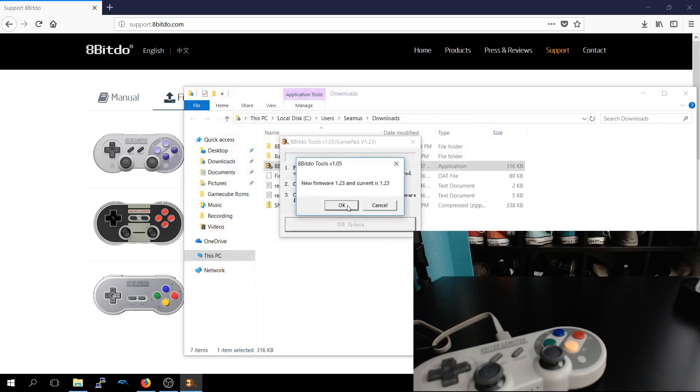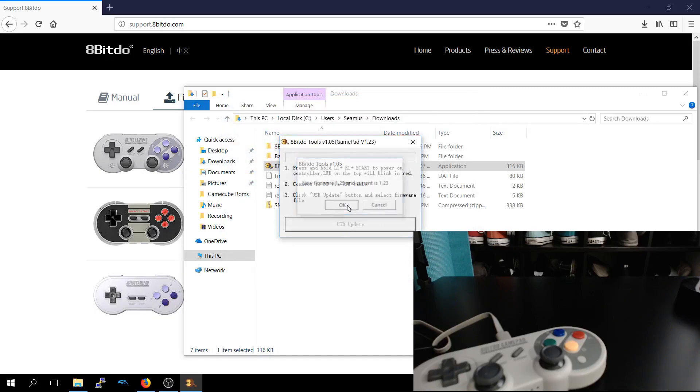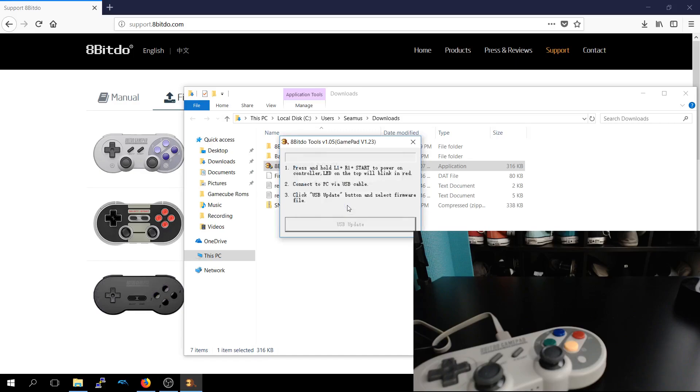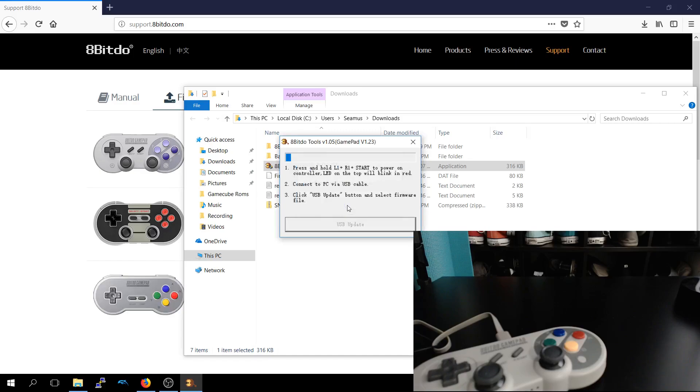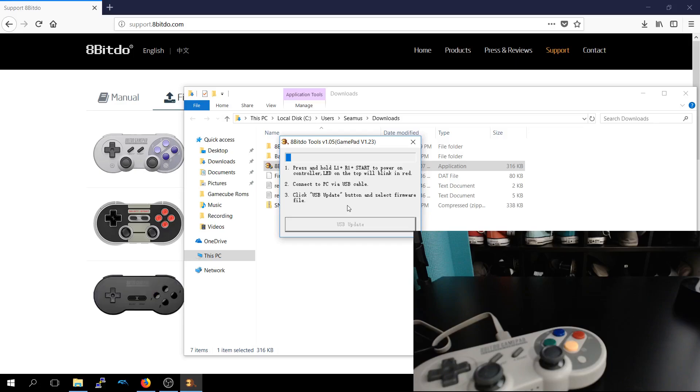And I've already updated it, but we'll update it again for kicks and giggles. But if you're on an older version, it'll show you if you're on an older version as well, so that way you can know if you need to update. And it will take a bit of time to update.